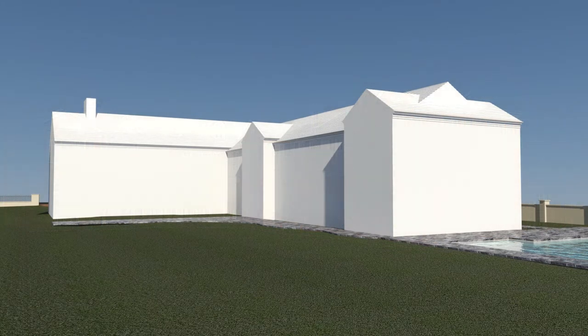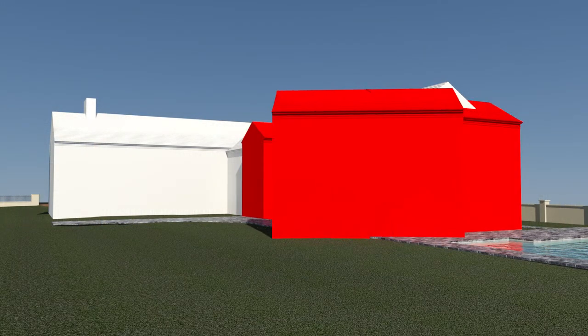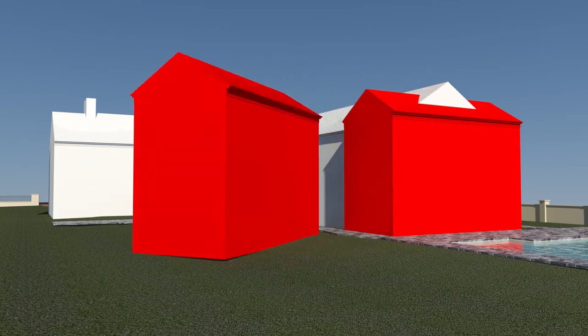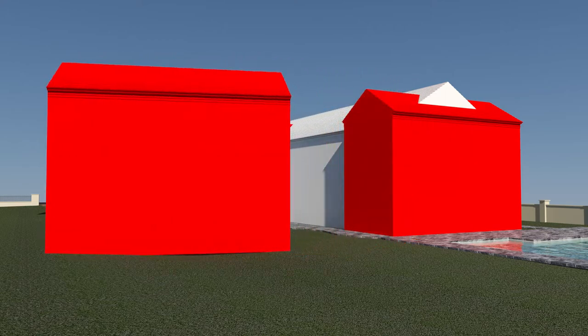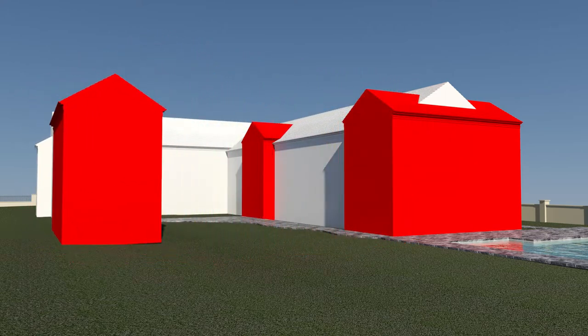We use this same gabled element again in shaping a smaller second wing for a new study and a master suite, while also framing a private lawn and gardens.